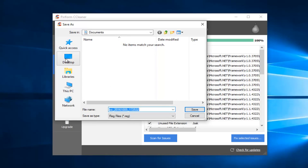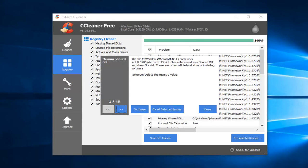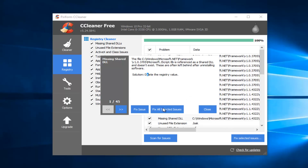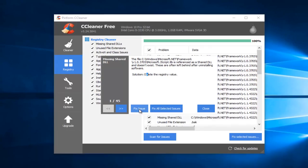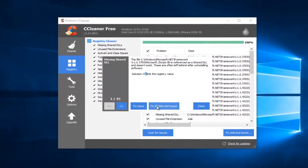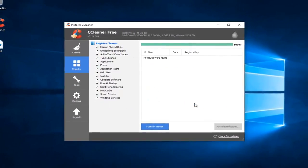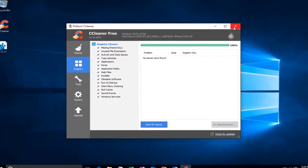I would recommend saving it to the desktop or you can save it anywhere and call it whatever you want. If you want to give it a date, that would be acceptable as well. Once we left click on Fix Selected Issues, we can left click on this button that will fix all selected issues so you don't have to go one at a time. Left click on this middle button here and all the issues were fixed.